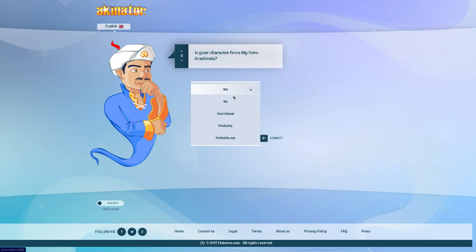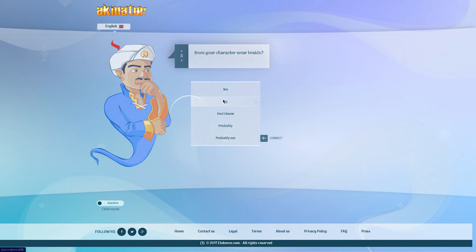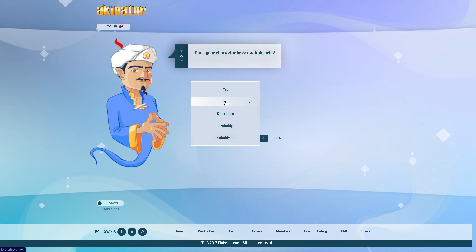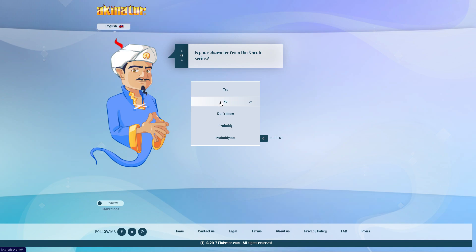Is your character from My Hero Academia? No. Does your character wear braids? No. Is your character a Tony Award? No. Kirito is not a Tony Award nominee. Does your character wear a hat all the time? No. Does your character have multiple pets? No.